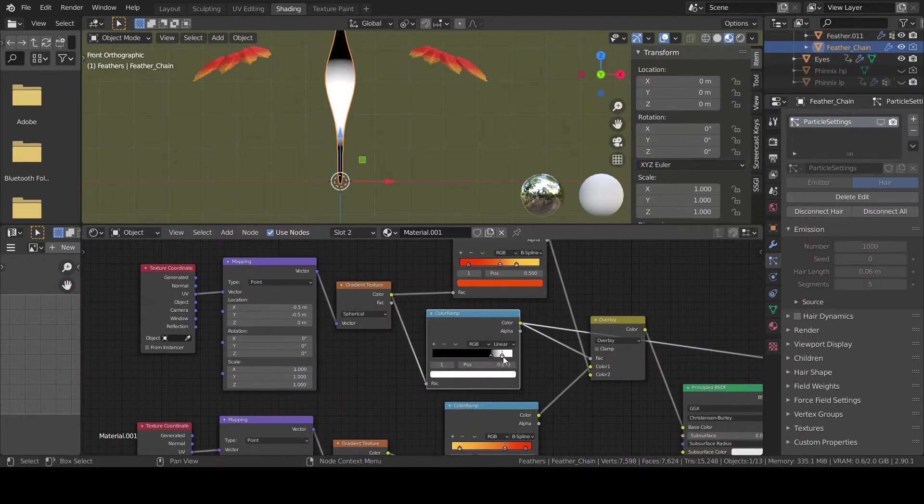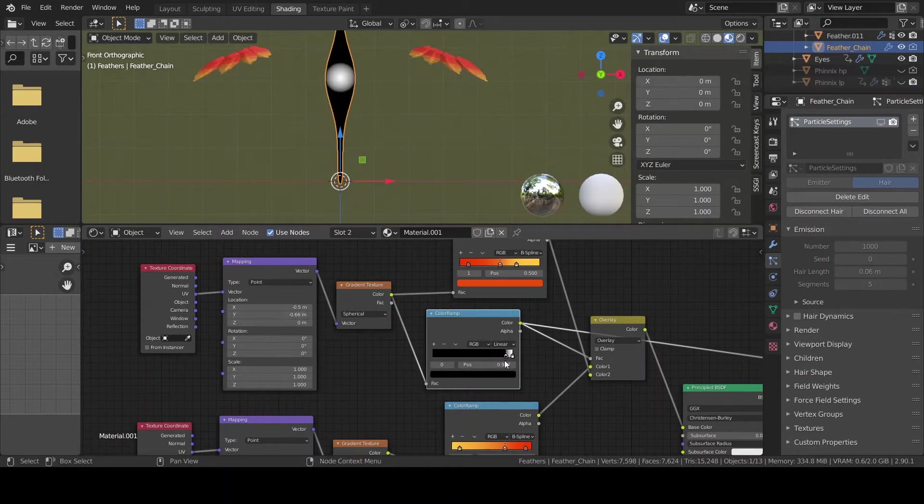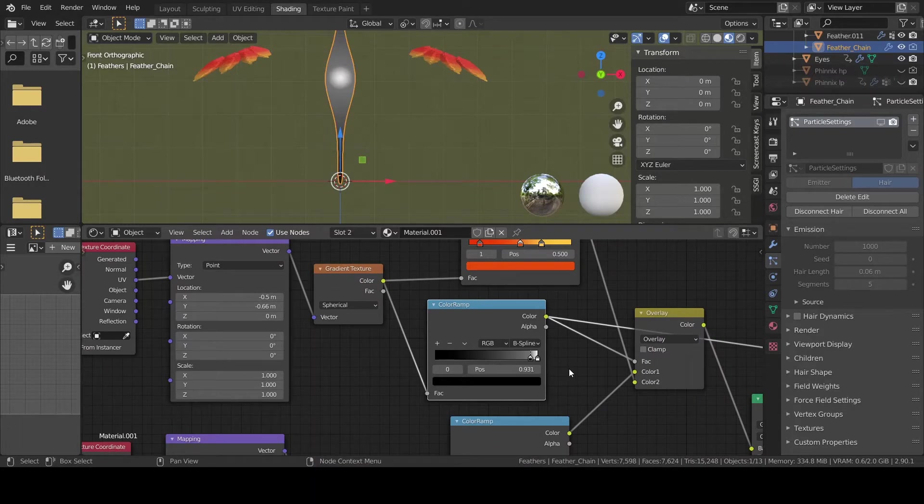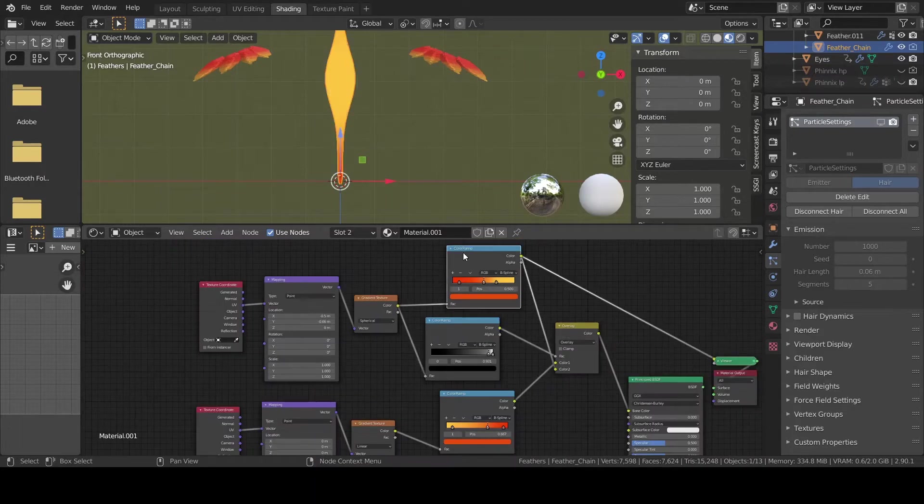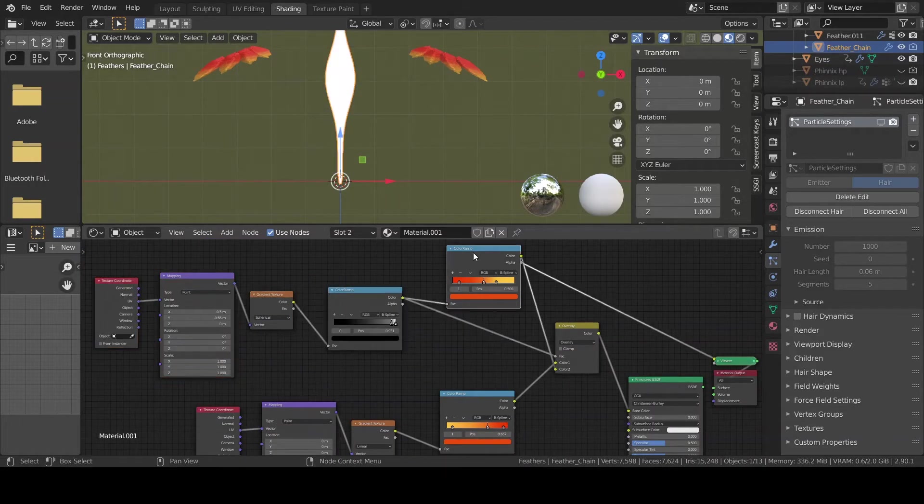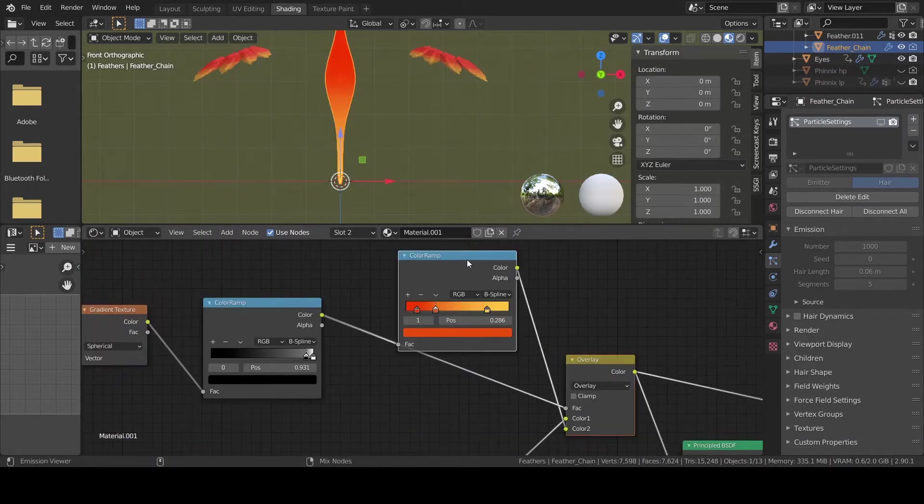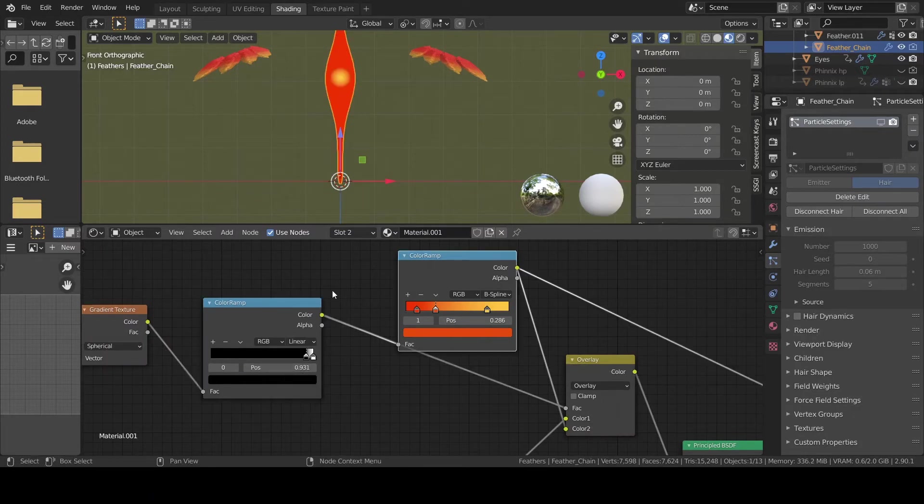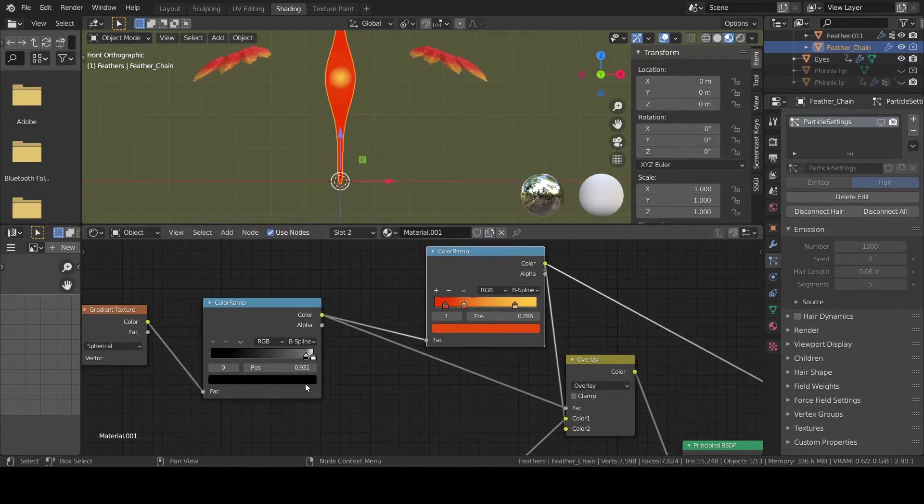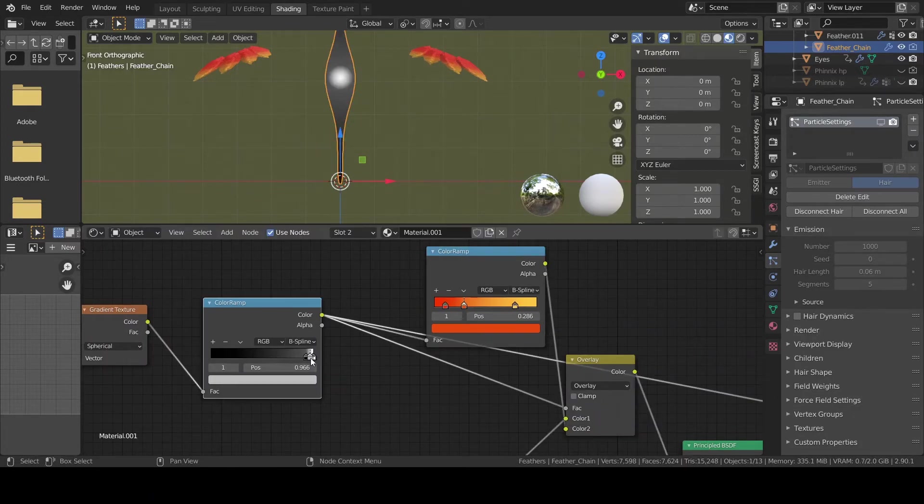Back in the shader editor, I'm gonna duplicate the material I used for the other flight feathers, and I'm gonna add a few other nodes to get that elliptical sunny yellow color in the middle of the feather.